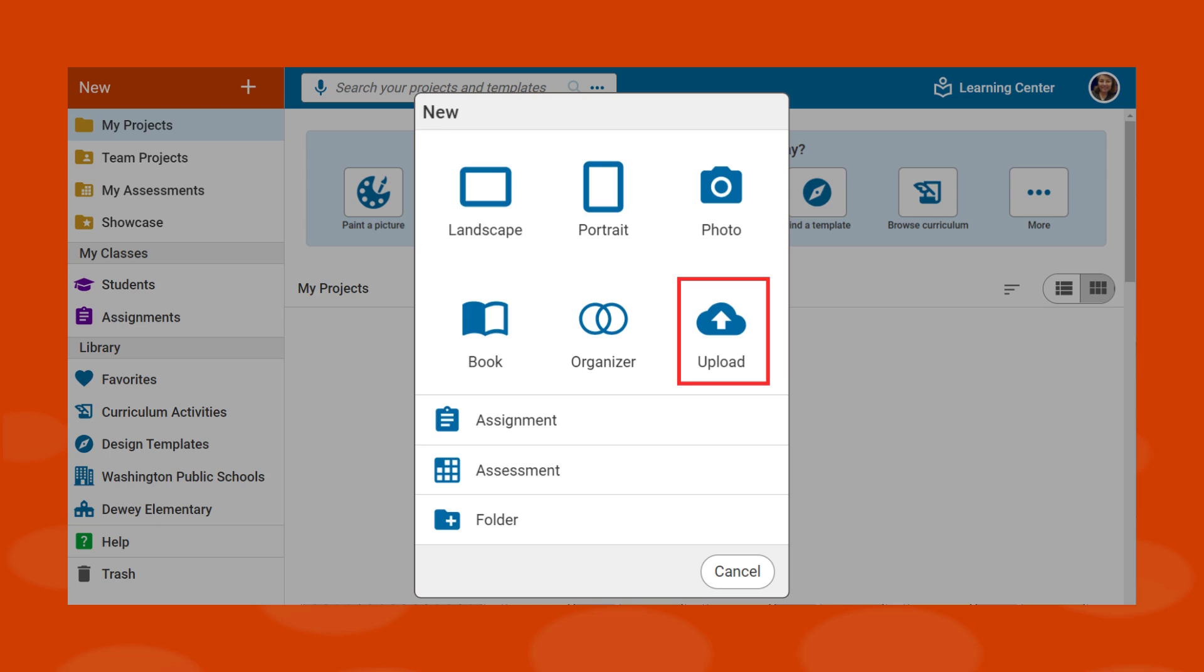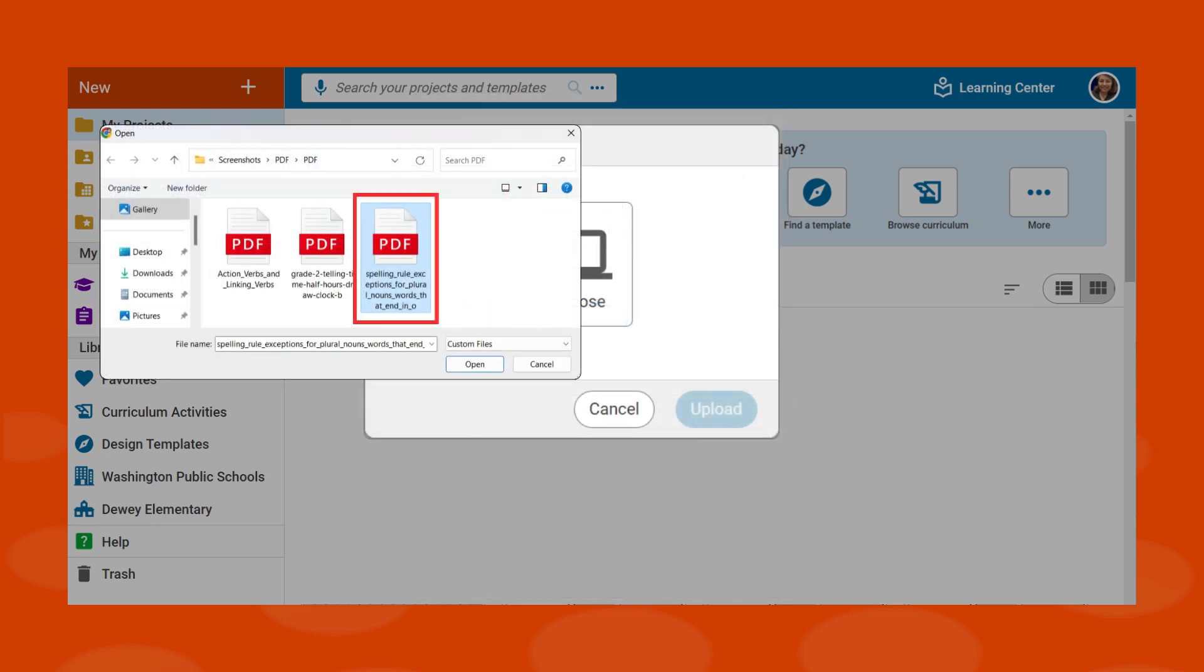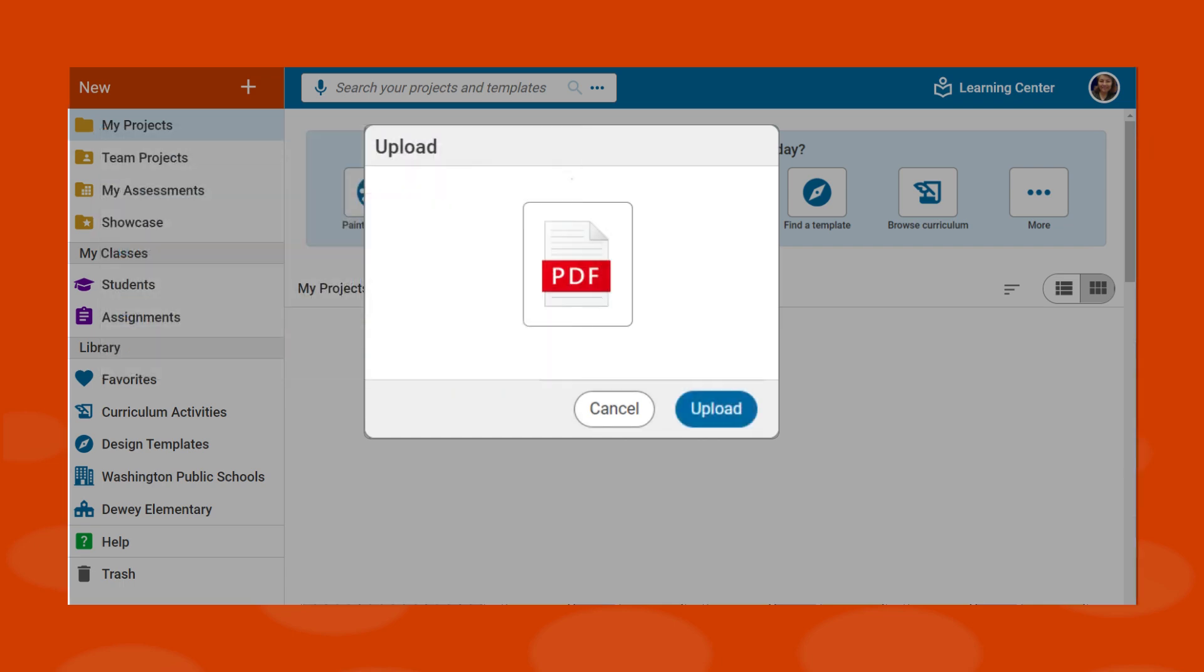Use your device's navigation options to find the PDF file you want to add. Use the shift key if you want to upload more than one PDF at a time. Once you have selected the document or documents, choose the Upload button.